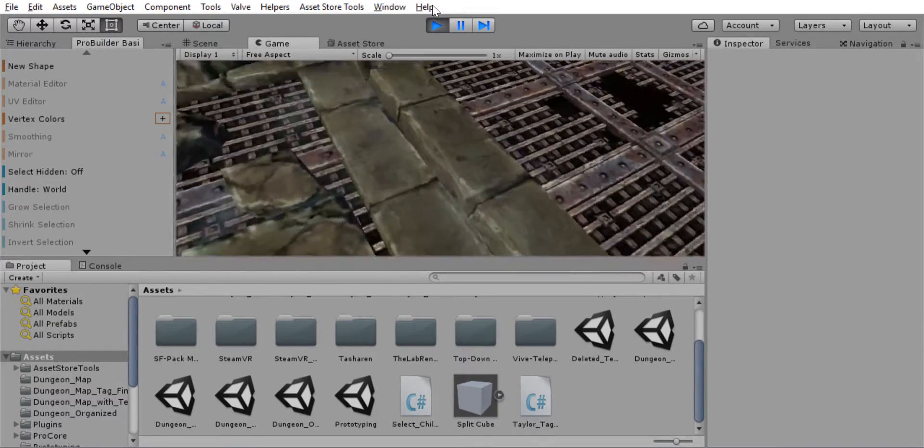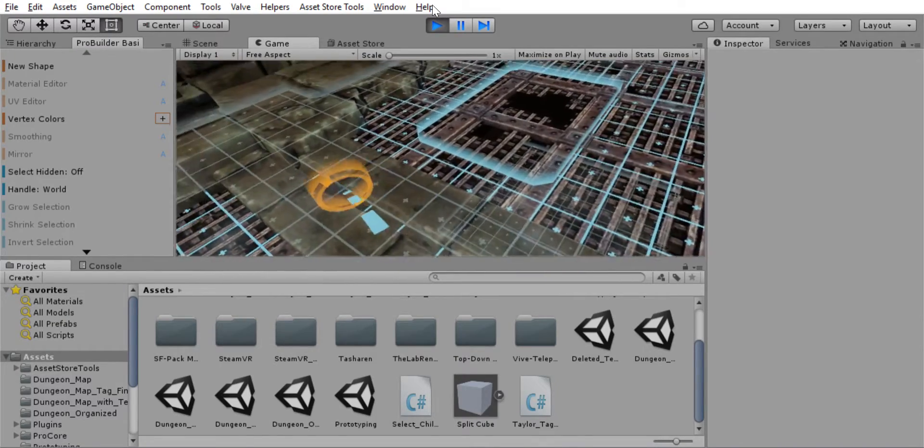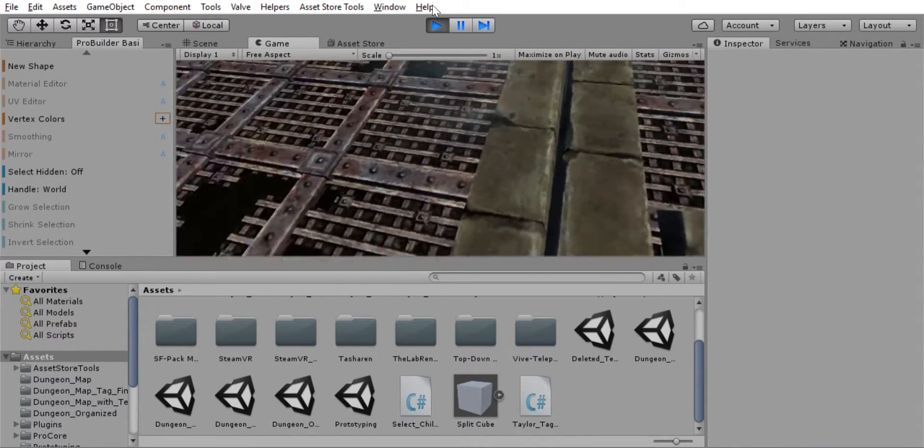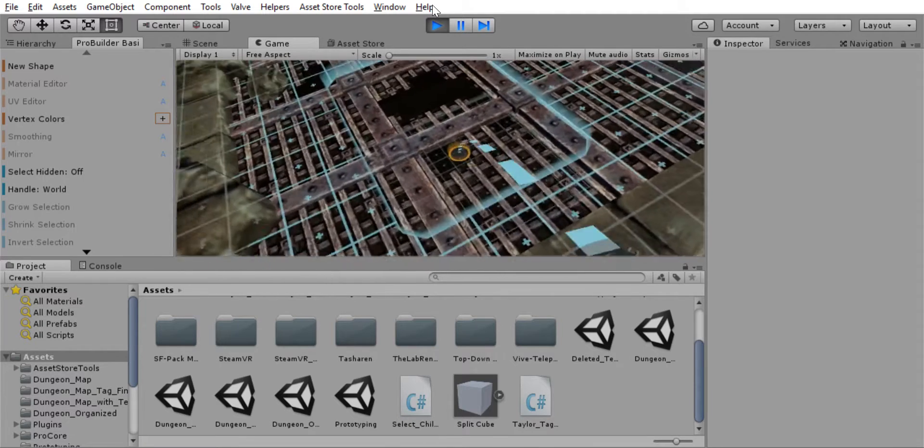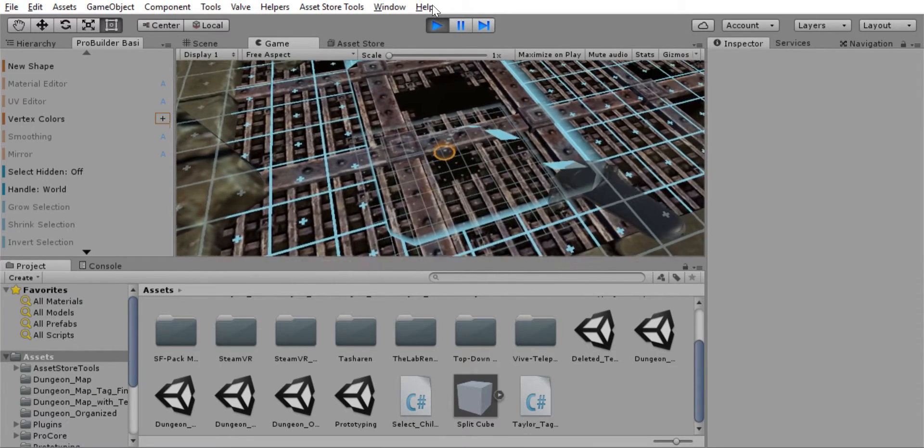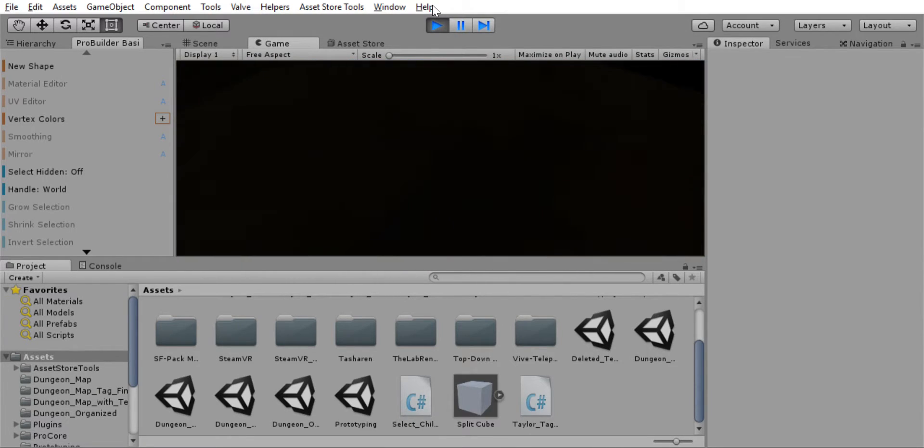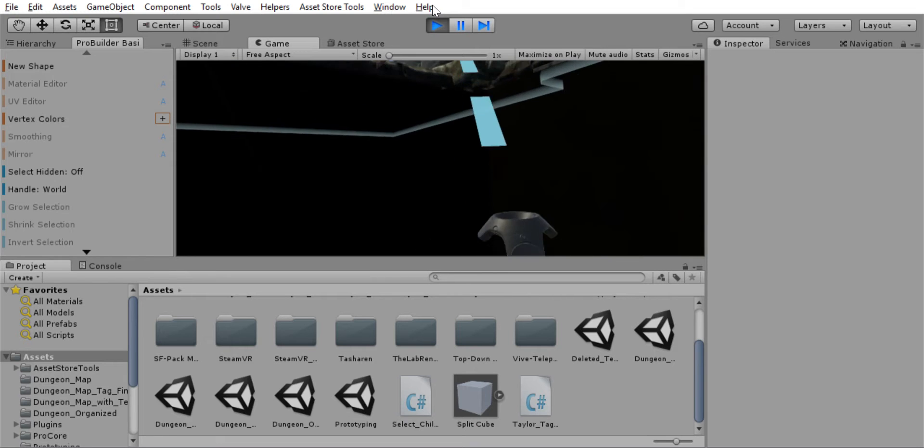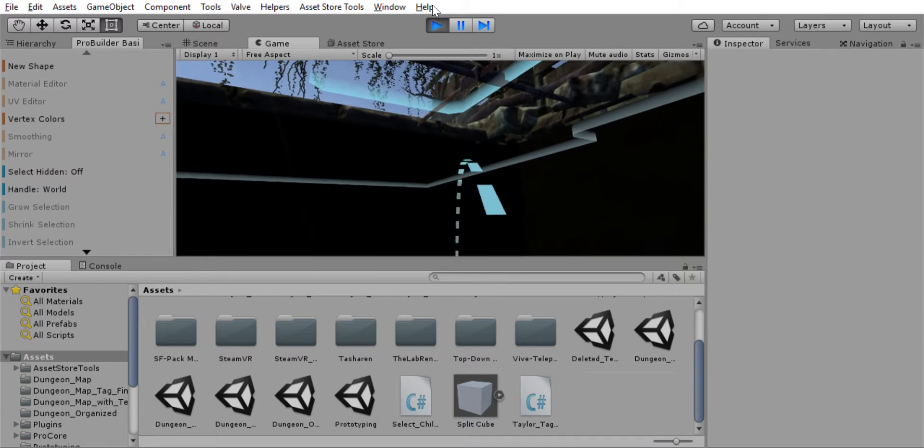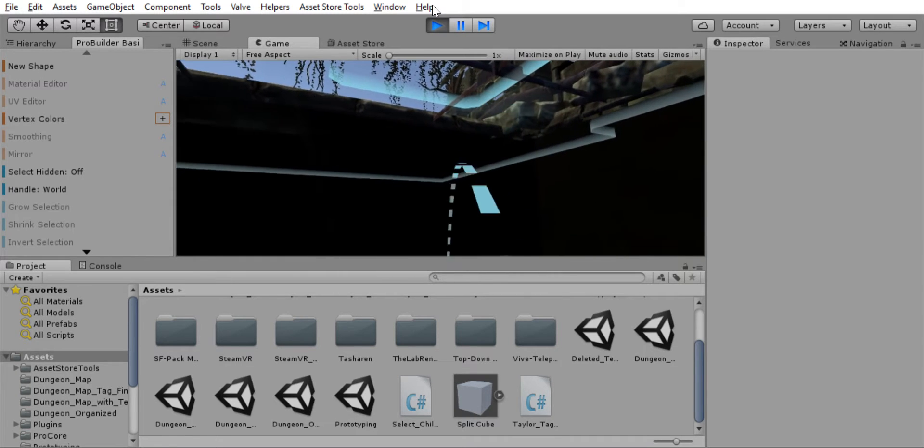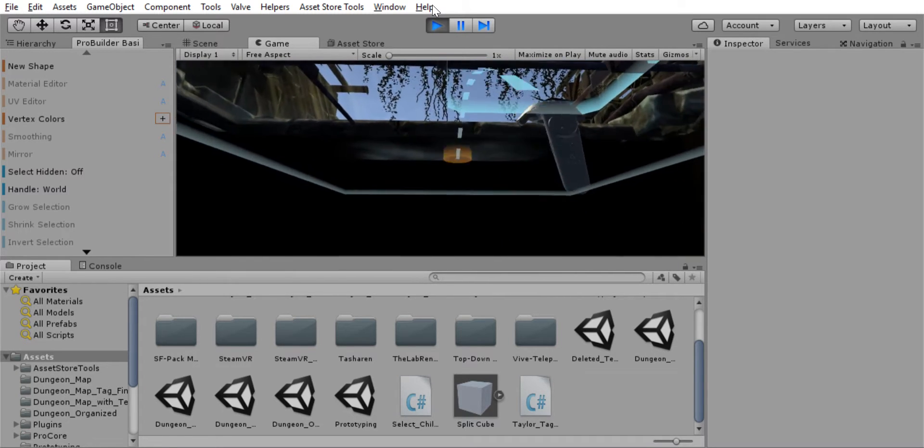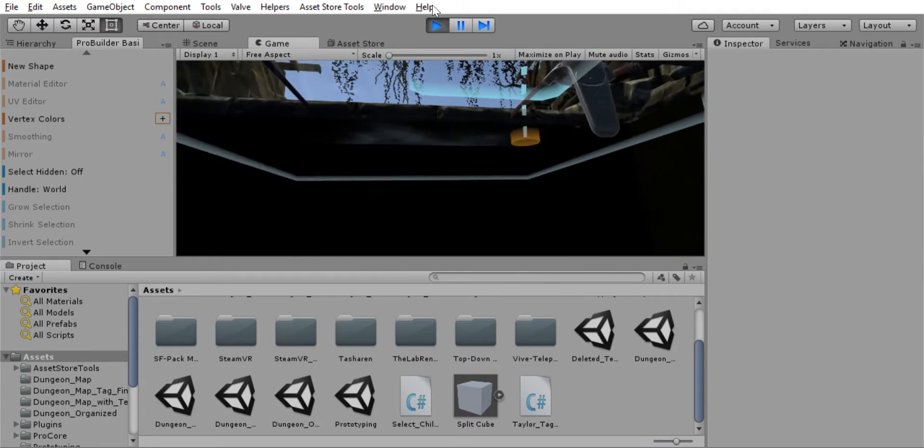And let's go into the death pit. You have to be careful about this death pit because the Vive Teleport mod only allows you to aim upwards, I believe, at a 45-degree angle. So it's kind of difficult to get out of here.